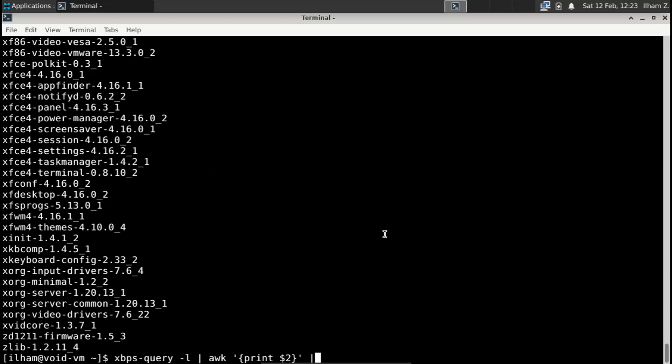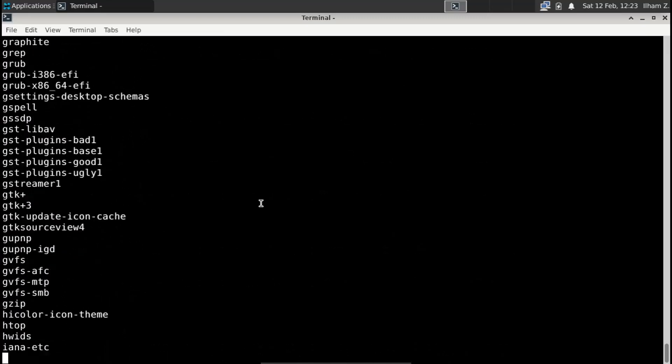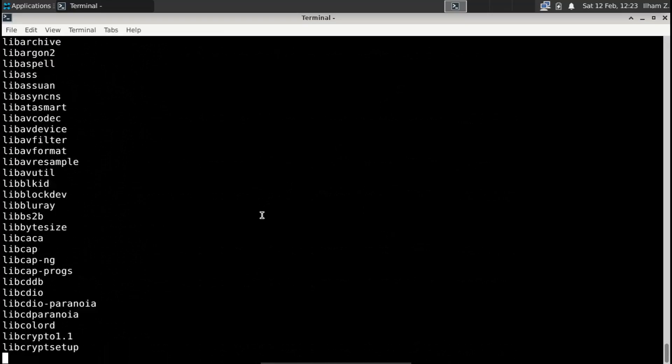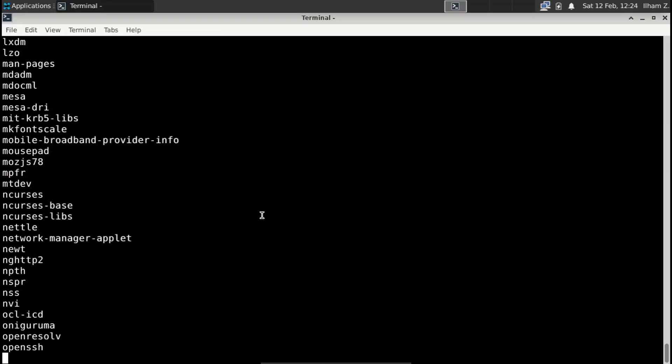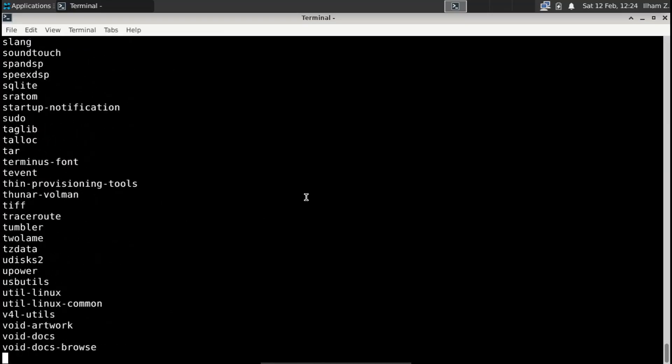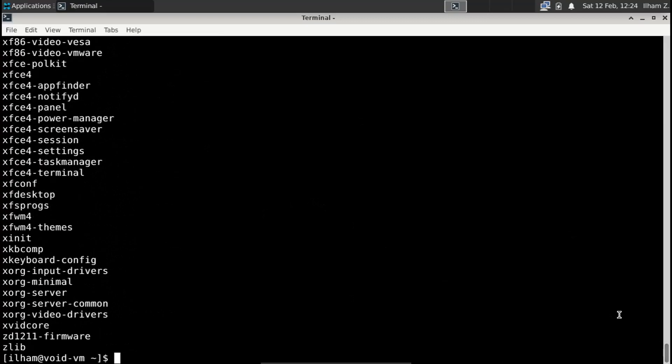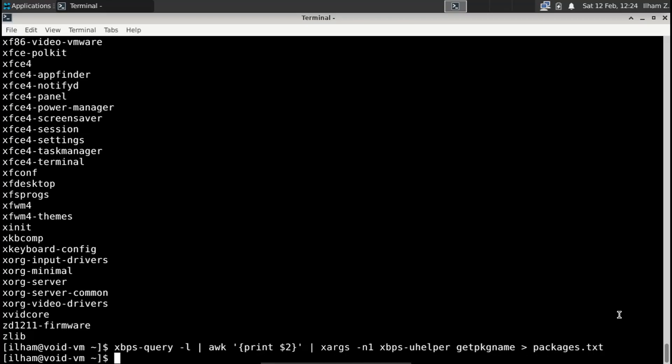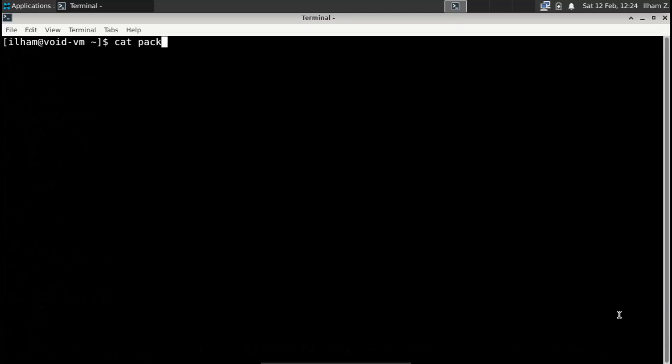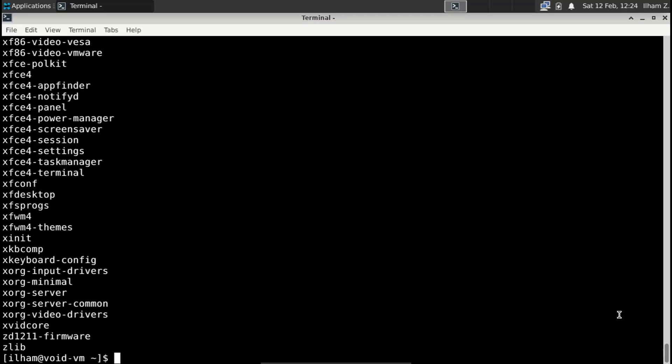We just add xargs, we add xargs and then dash n1, and then xbps-uhelper, and then this thing has a feature called getpkgname. And yeah as you can see, it's finding the package names installed in Void Linux by default. So now if you want to direct it to a file so you can carry over your system, you add this arrow and then packages.txt. And now let's check if it actually directed it. So cat packages.txt, and yeah, it's there.